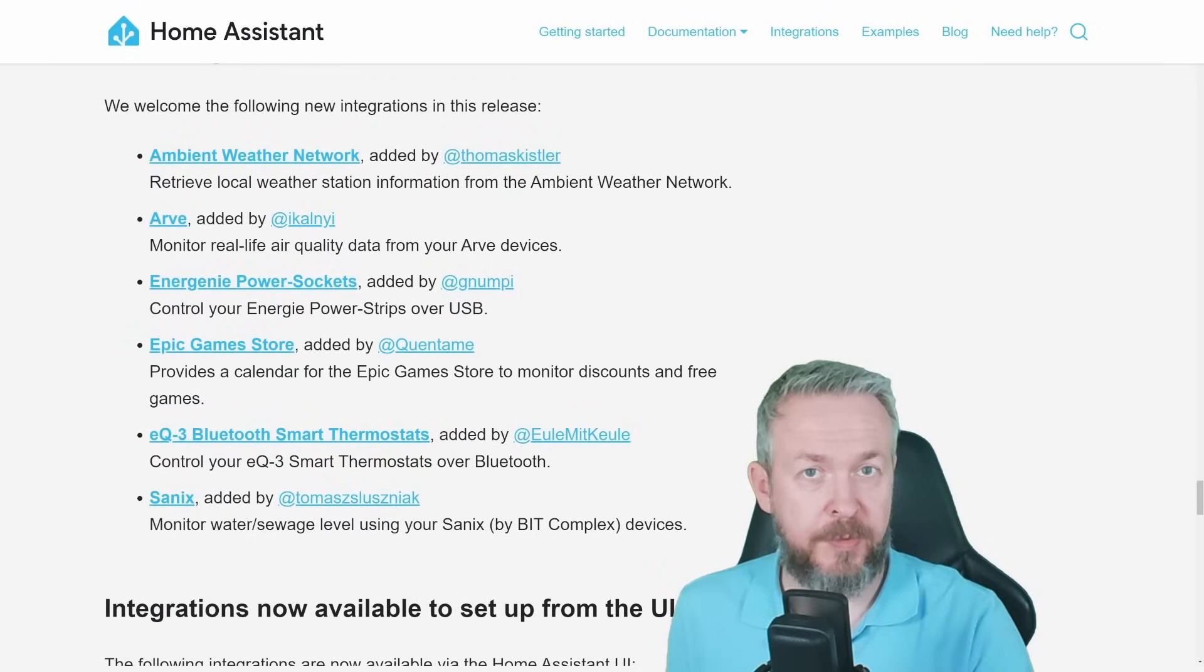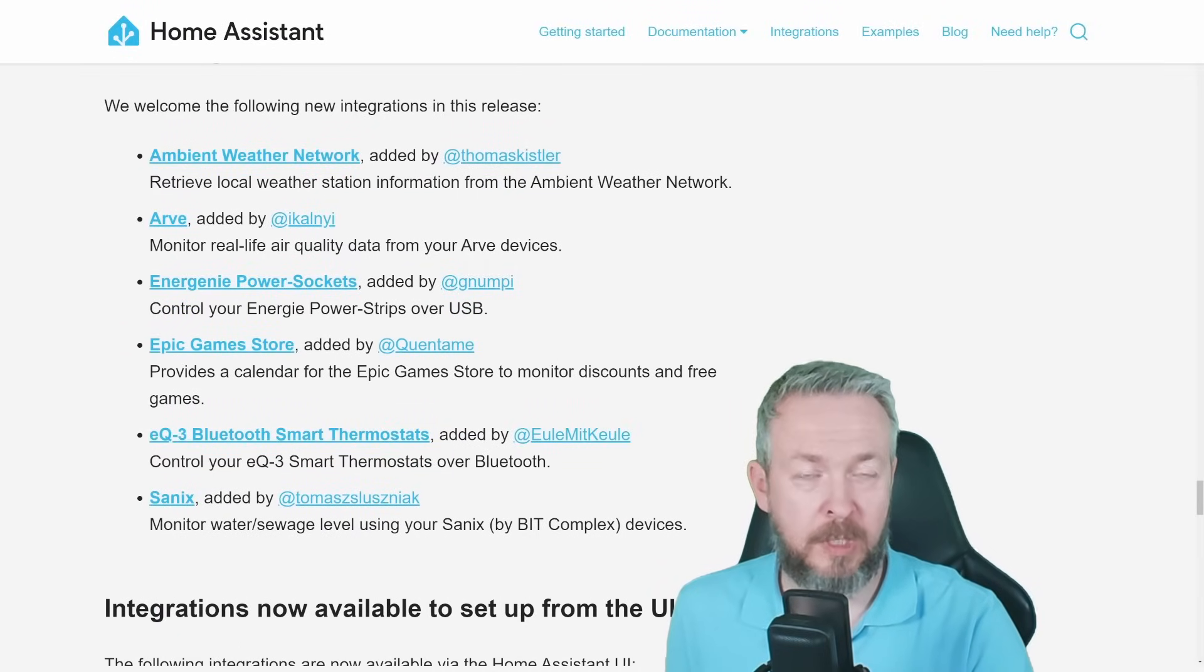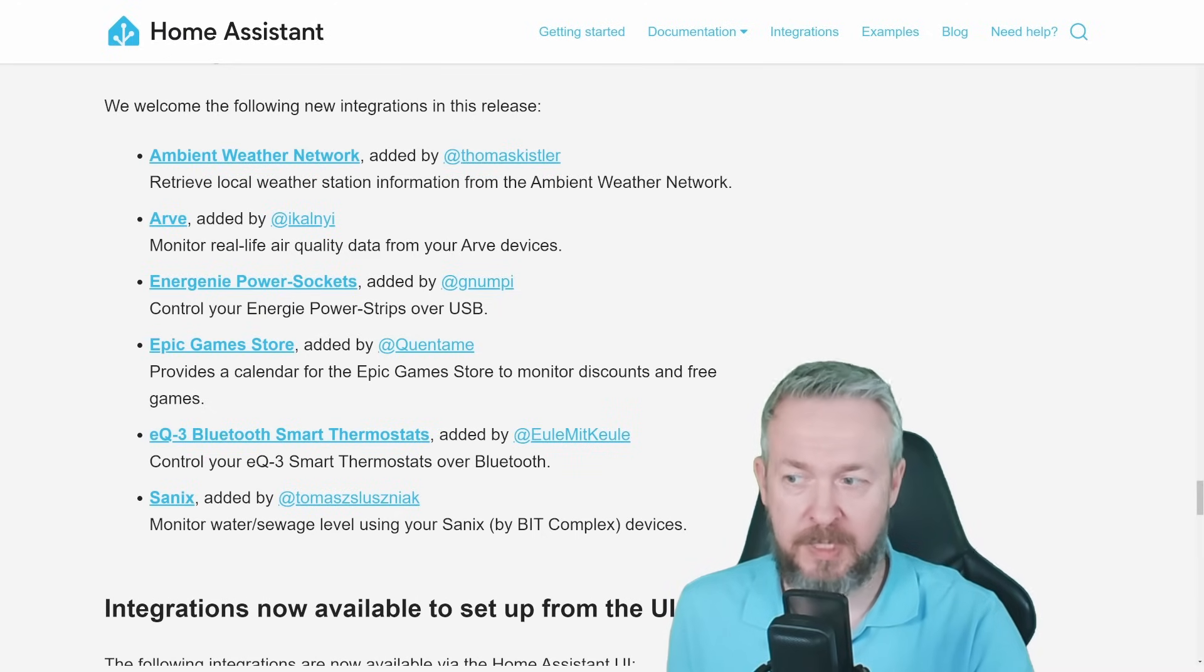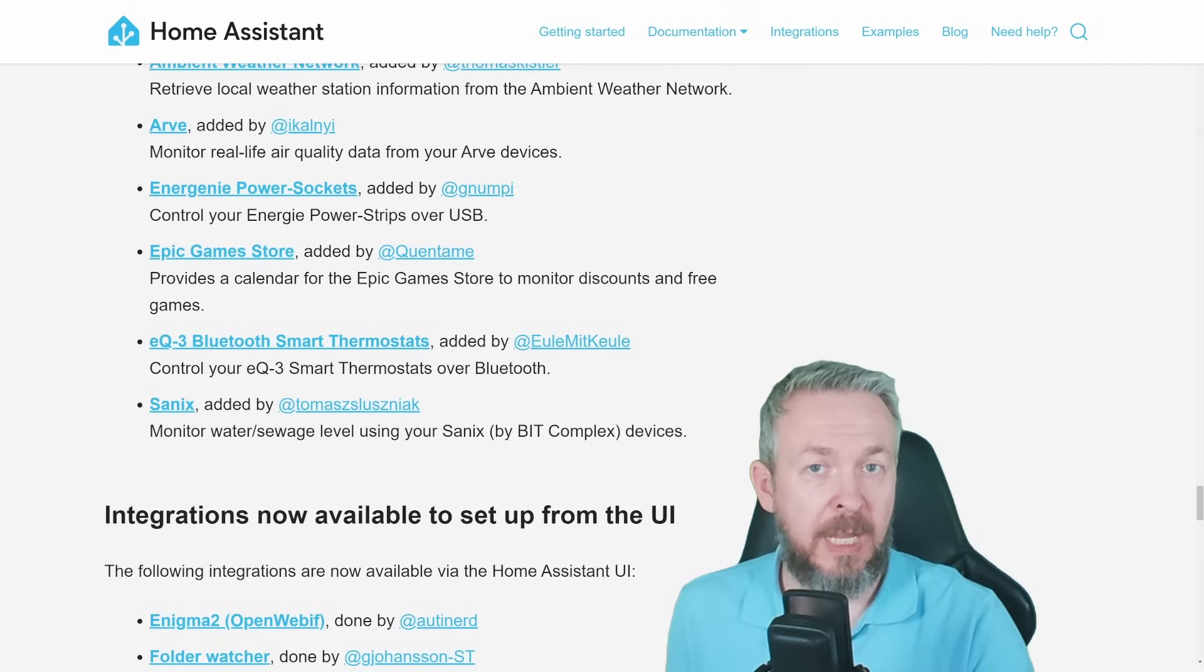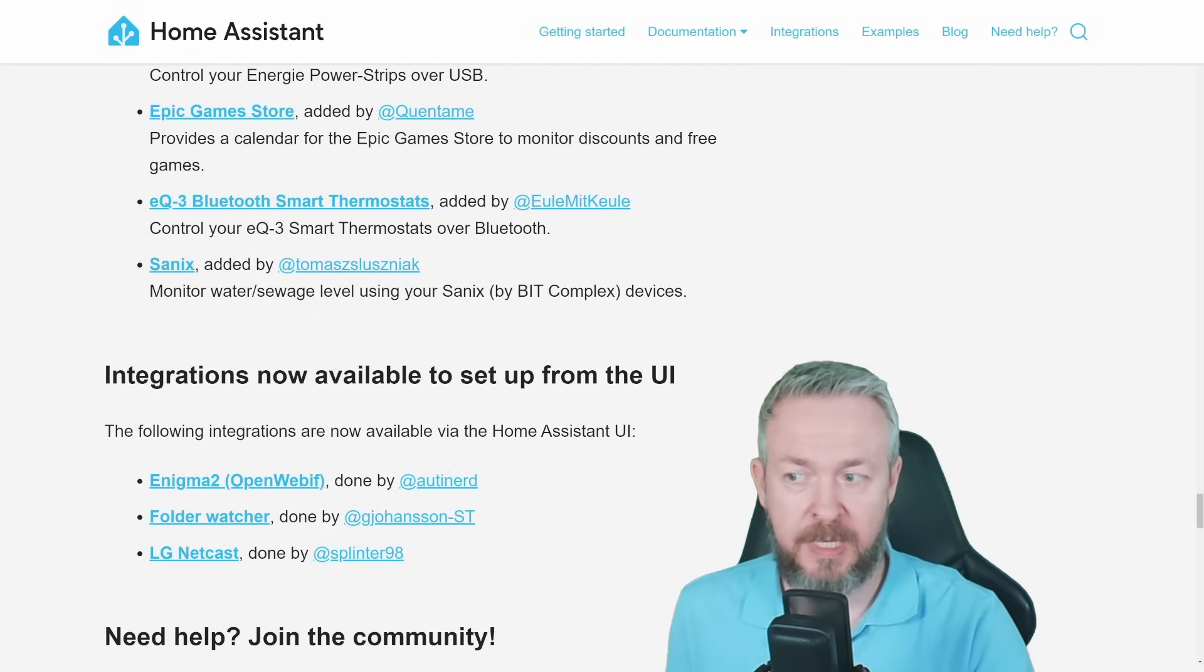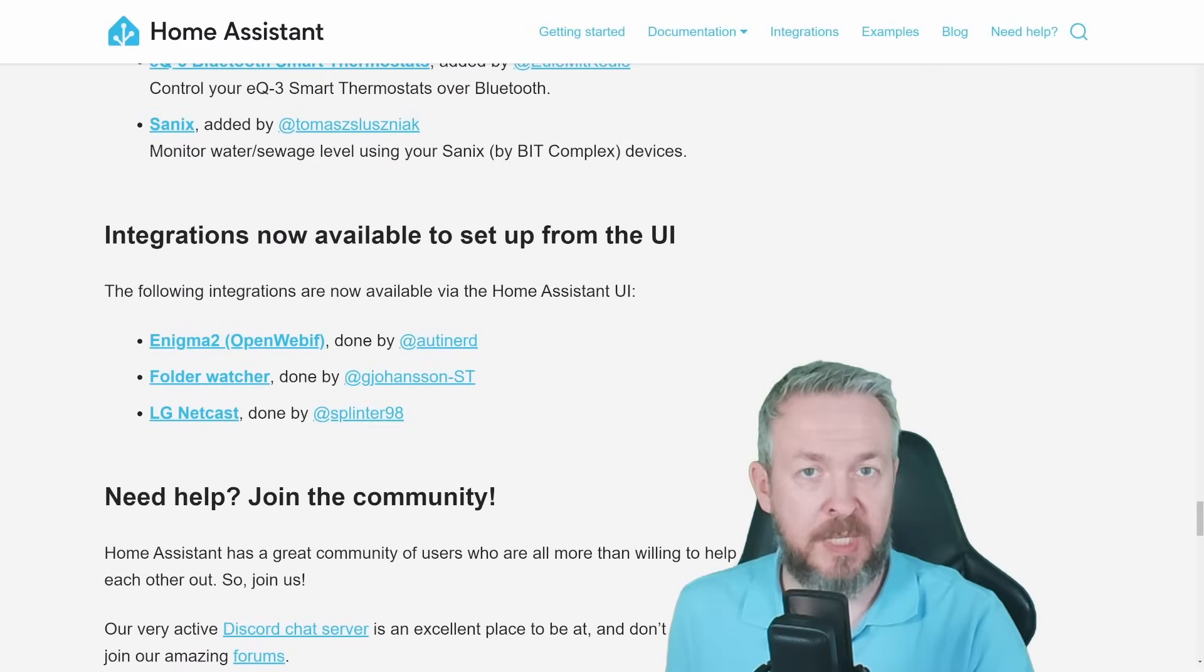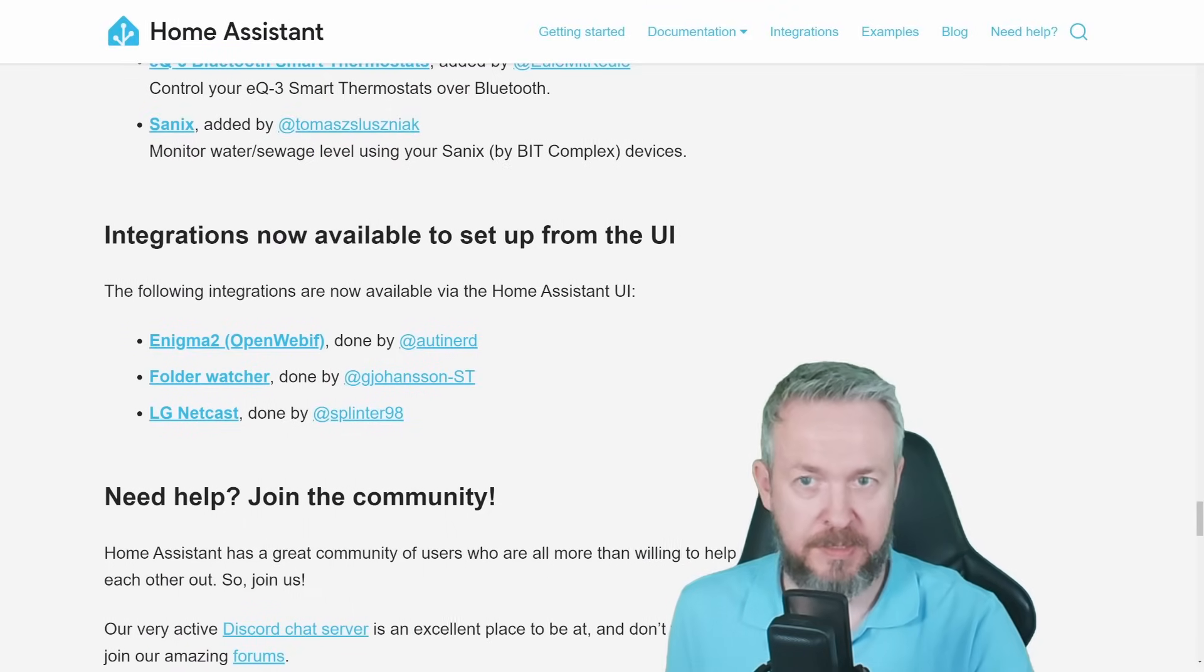We also have a couple of new integrations. Ambient Weather Network allows you to retrieve local weather station information from the ambient weather network. ARV to monitor real-life air quality data, energy power sockets, Epic Games Store for all of you that need to track when the games will be released and when there are sales available on the Epic Store. EQ3 has returned and also Zenix. Three integrations have been moved to UI: Enigma 2, Folder Watcher and LG Netcast.